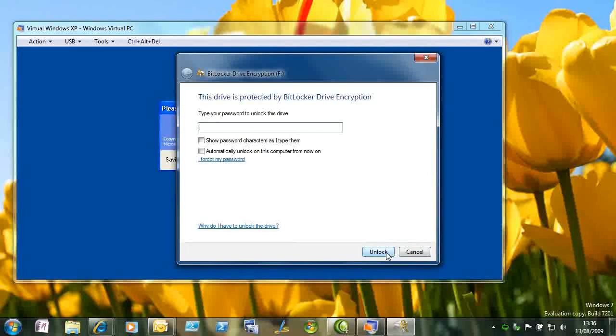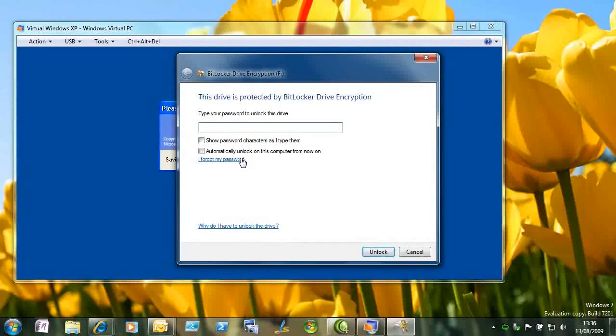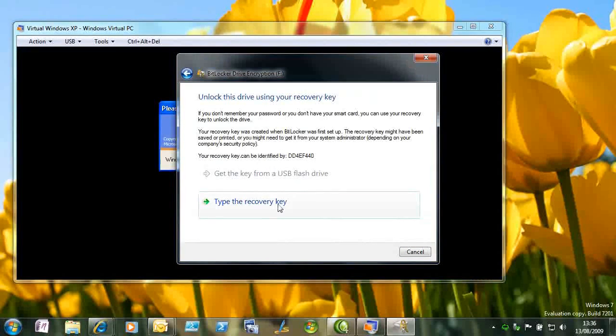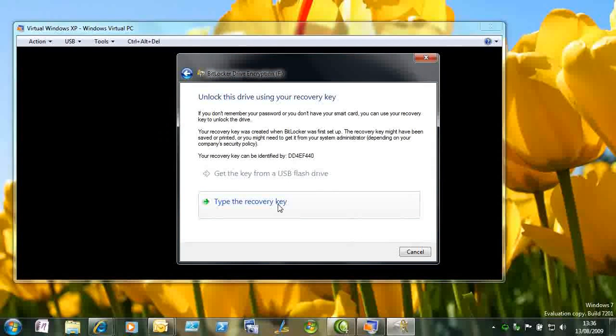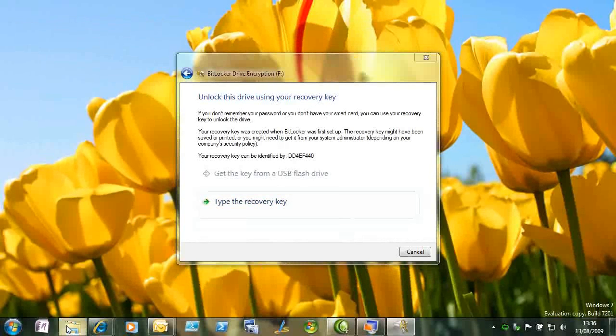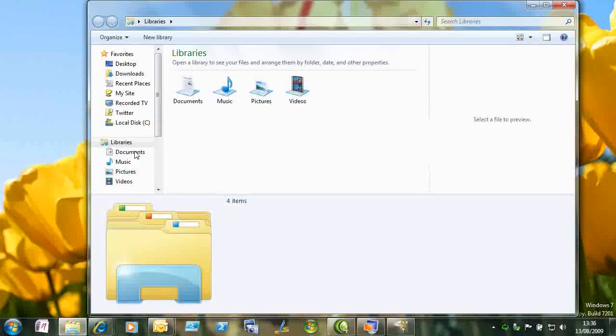So if we get to enter the password, and we say, ah, we've forgotten the password, we can go and retrieve it, either from a file or from another storage device. So let's go and find the file.